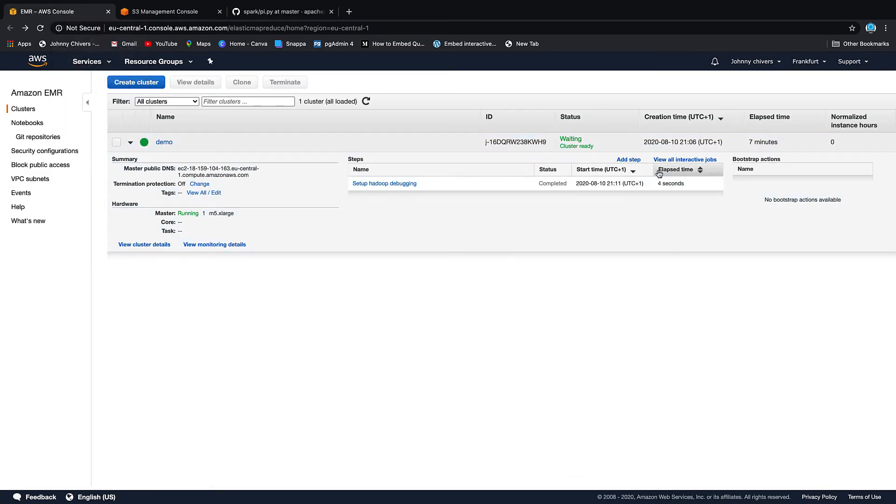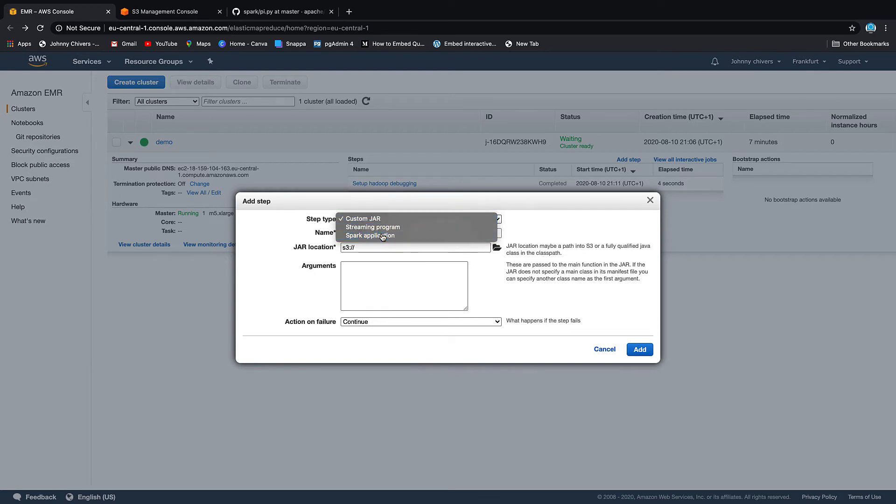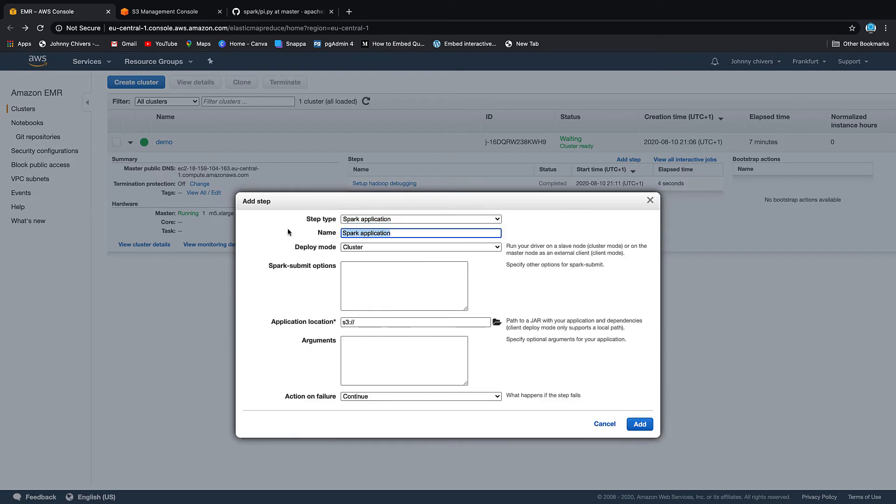Back on the EMR cluster, if you go to make sure you're now in the dropdown. So dropdown, add step. We are going to run a Spark application. We're going to give that application pi app just so we know.